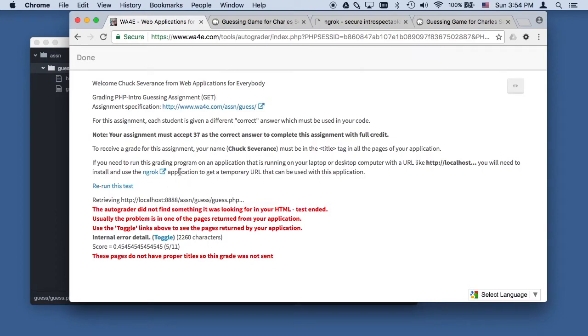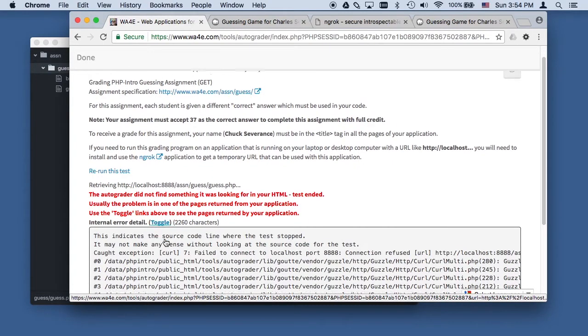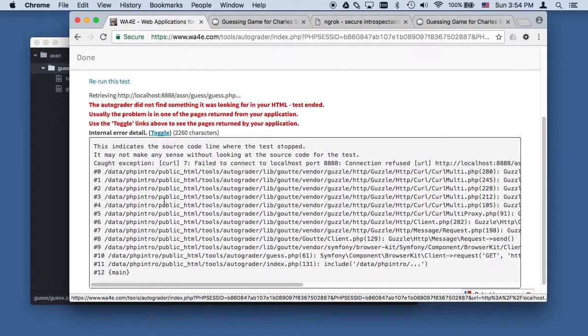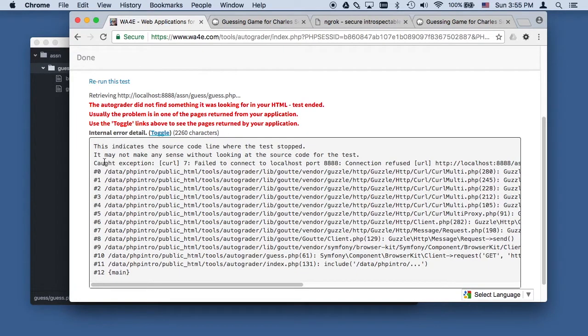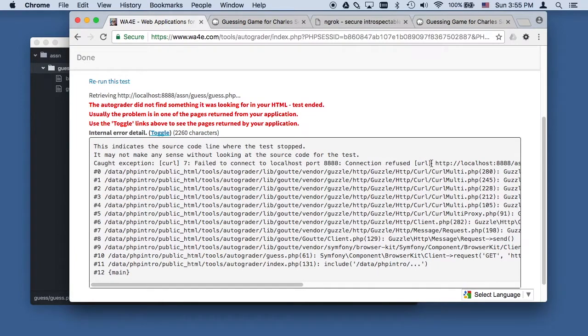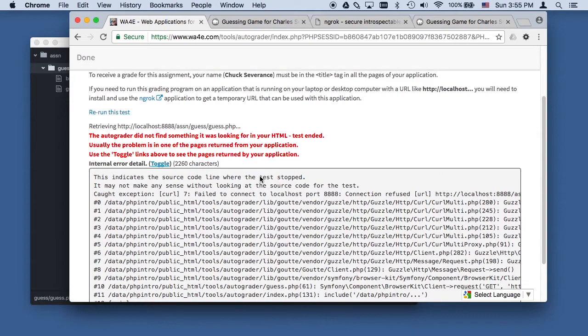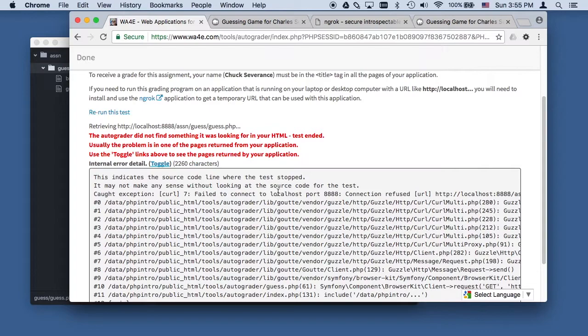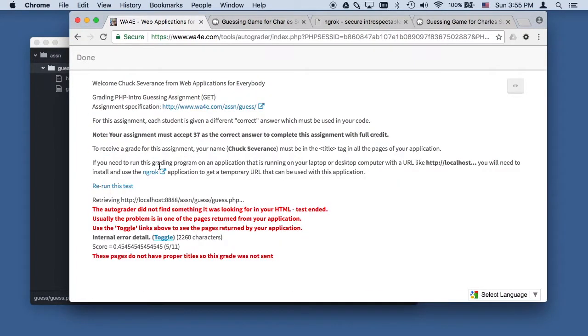This is going to blow up really badly and it shows you something about the test. When things blow up, sort of look from the bottom up and look for the toggle. It looks icky, you have to read it. This looks like it might be like a bug, but it's not. It can't connect to port 8088, connection refused.